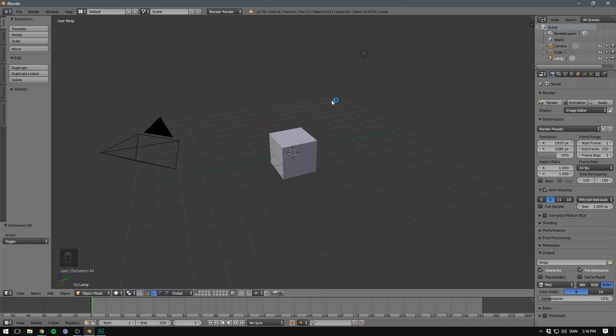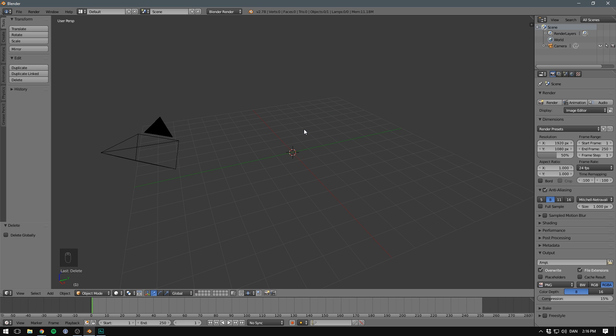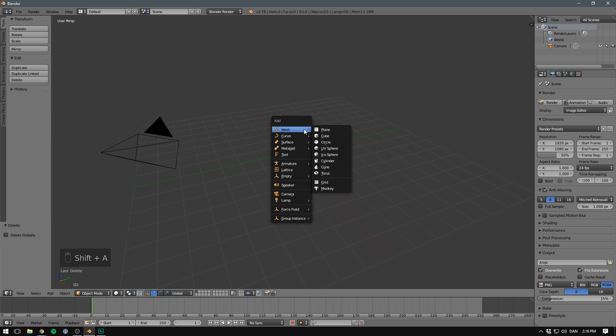For now, we're not going to be needing either our light or our cube. Let's go ahead and remove those. We can then add in a new cylinder.